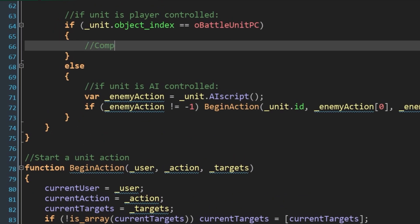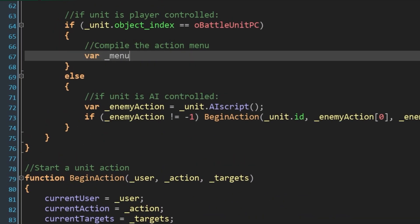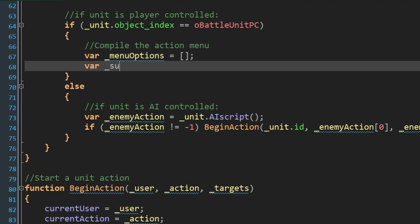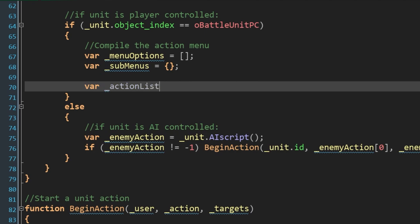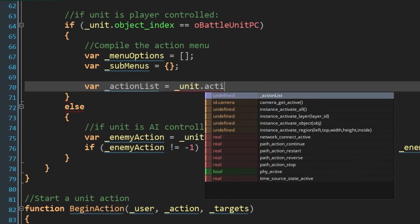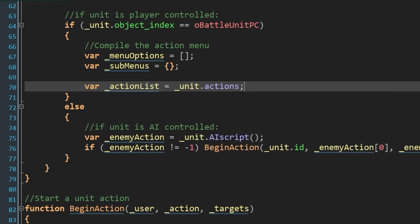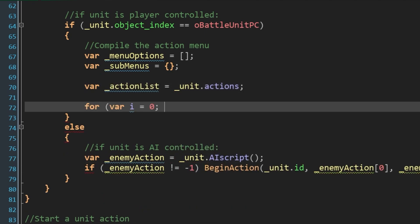So first we have to get the data we need for that menu. I'll define some local vars, menu options will be a blank array, and submenus will be a blank struct. Eventually, submenus will become an array of options that we merge with our top level options. Until that point, being a struct makes it a bit easier to gather and arrange our submenus. Next, we'll get our action list with var action list equals unit actions. Then we'll start a for loop where we iterate over that array of actions.